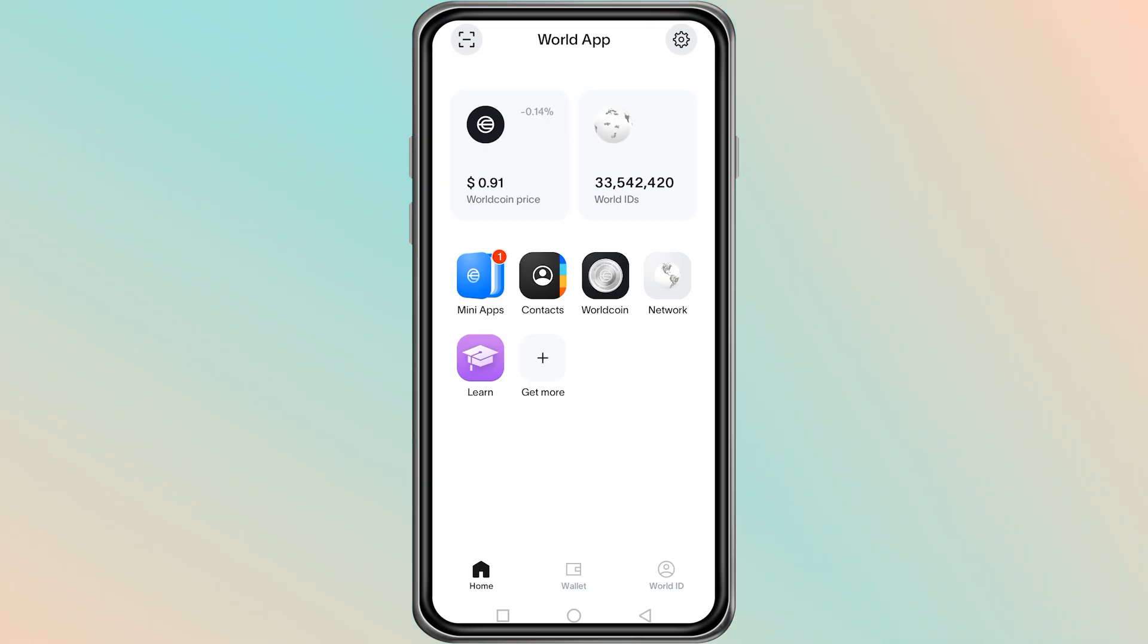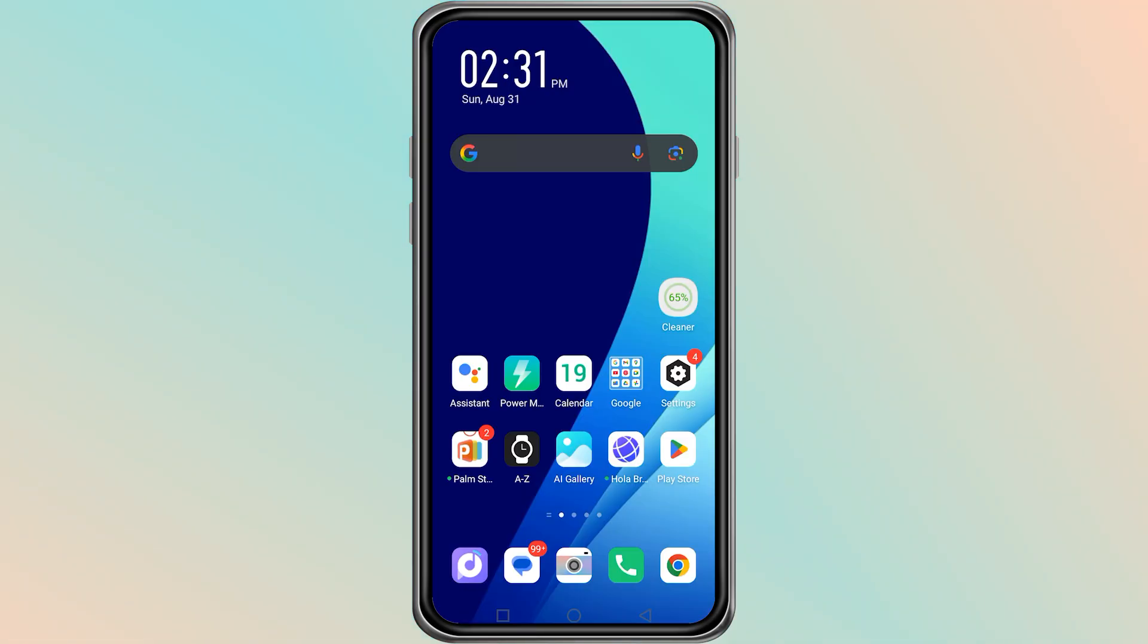First, you need to remove the World app from your phone, because the app does not allow you to log out of an existing account.